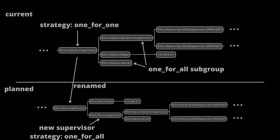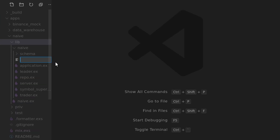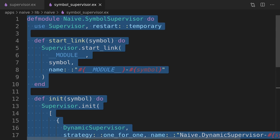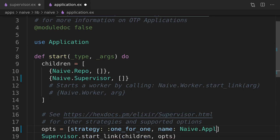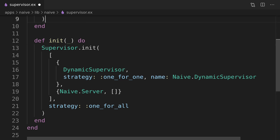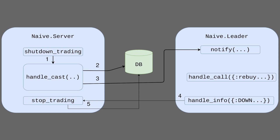Our plan will be to register the naive application's process with its real name and use the naive supervisor for our new nested one-for-all supervisor. This way we will have separation — whenever the Ecto repo dies, the one-for-one strategy for the application won't bounce our trading tree, but whenever either server or dynamic supervisor dies the nested supervisor will bounce them both. We will create a new supervisor file and copy contents of the simple supervisor to it, then take the list of children from the naive application module and paste it to our new supervisor. This finishes our work on fixing the supervision tree for the naive application.